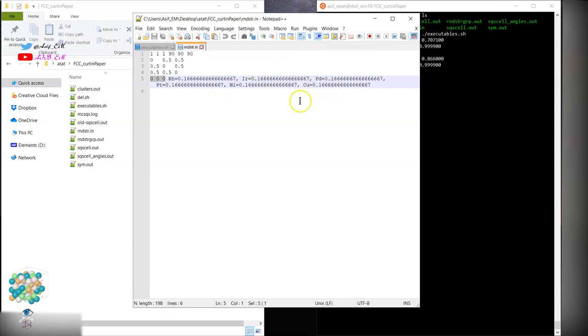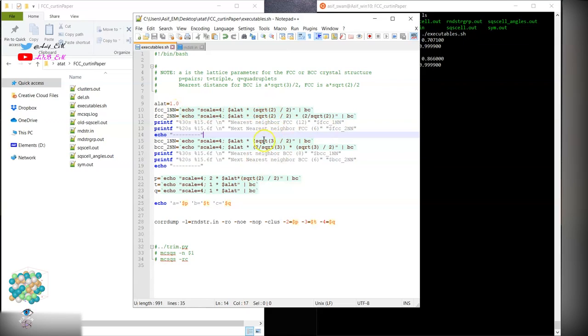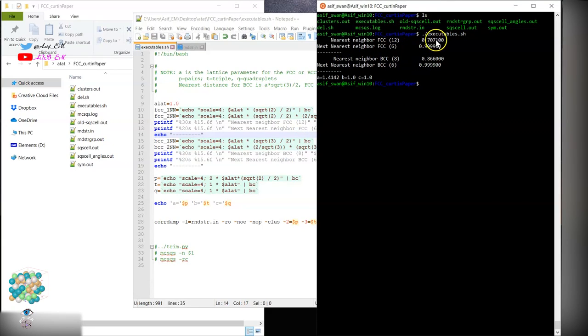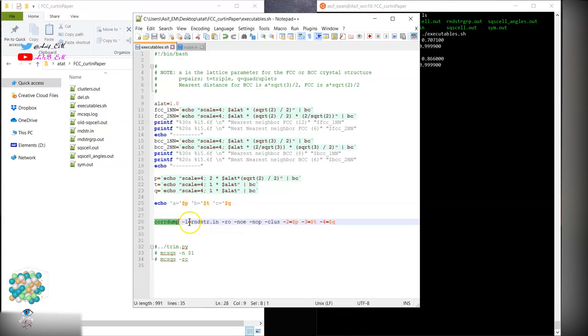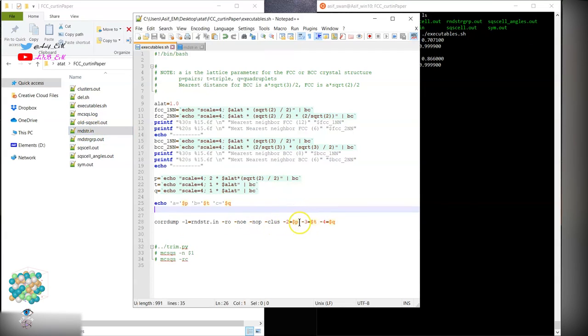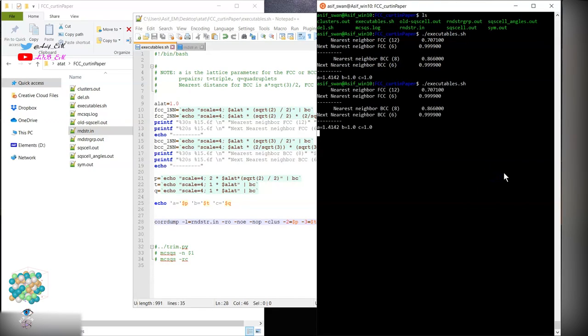Next, we will run the code to generate the clusters for FCC. We have 12 coordinations as you can see over here. So for BCC 8, the nearest neighbor is at a distance of 0.70. Core dump invokes the MCS command and generates the cluster. It will read the random structure file which I have named over here 'random structure'.